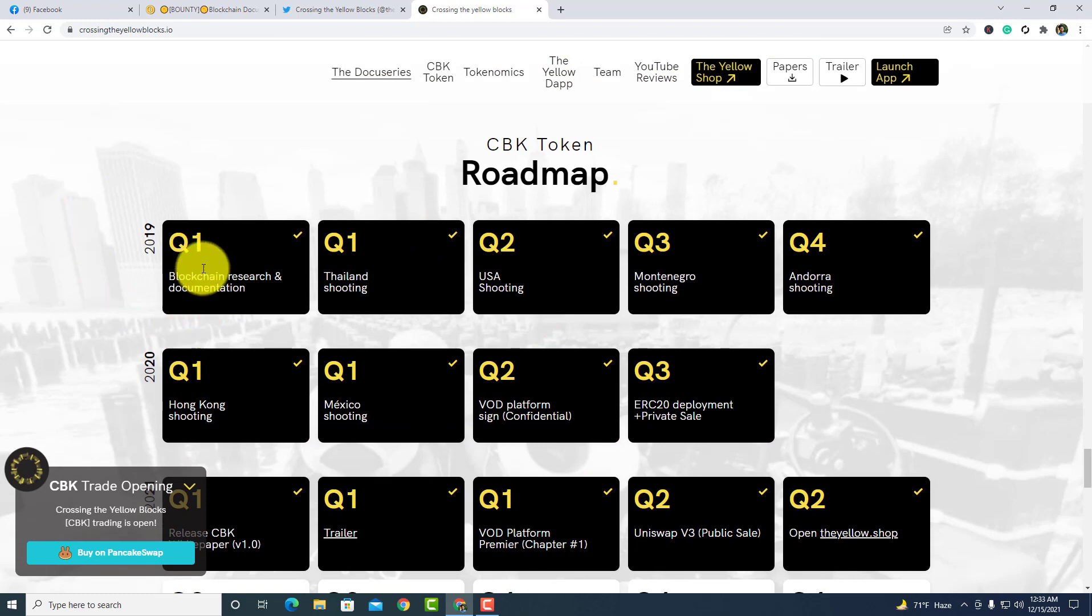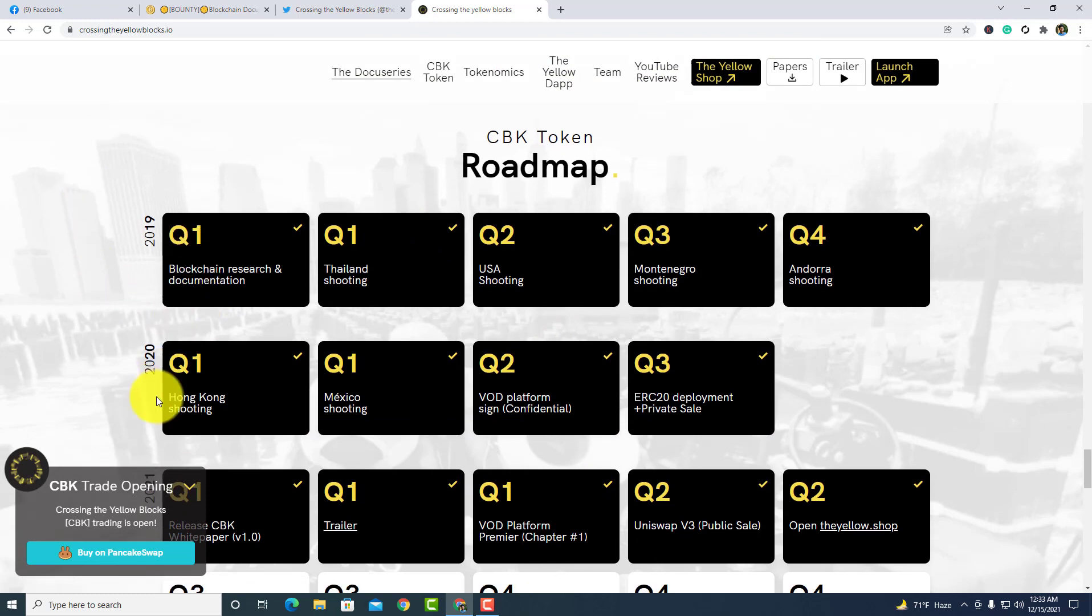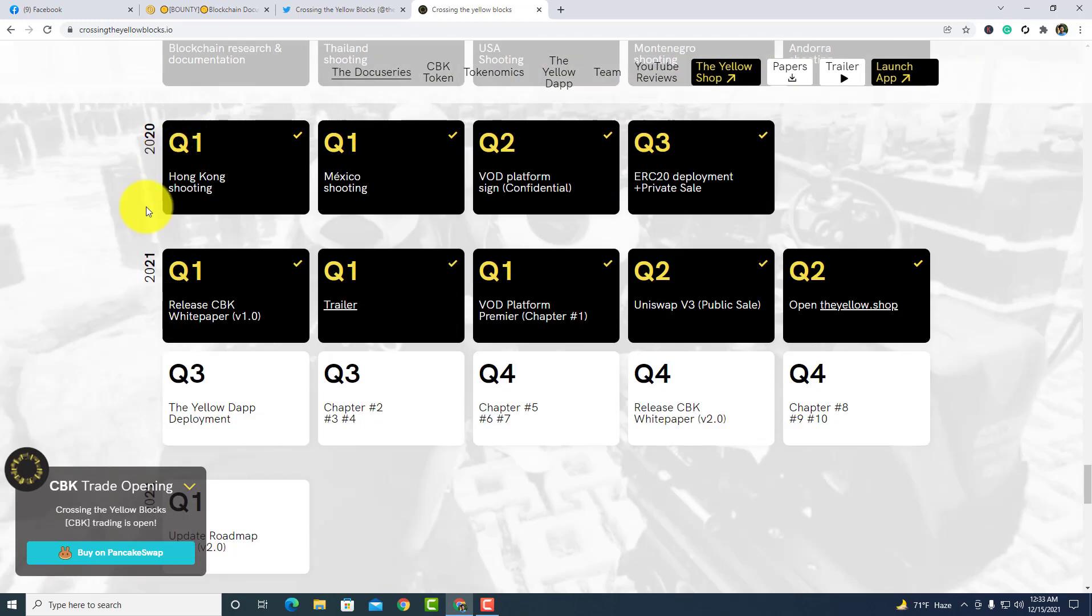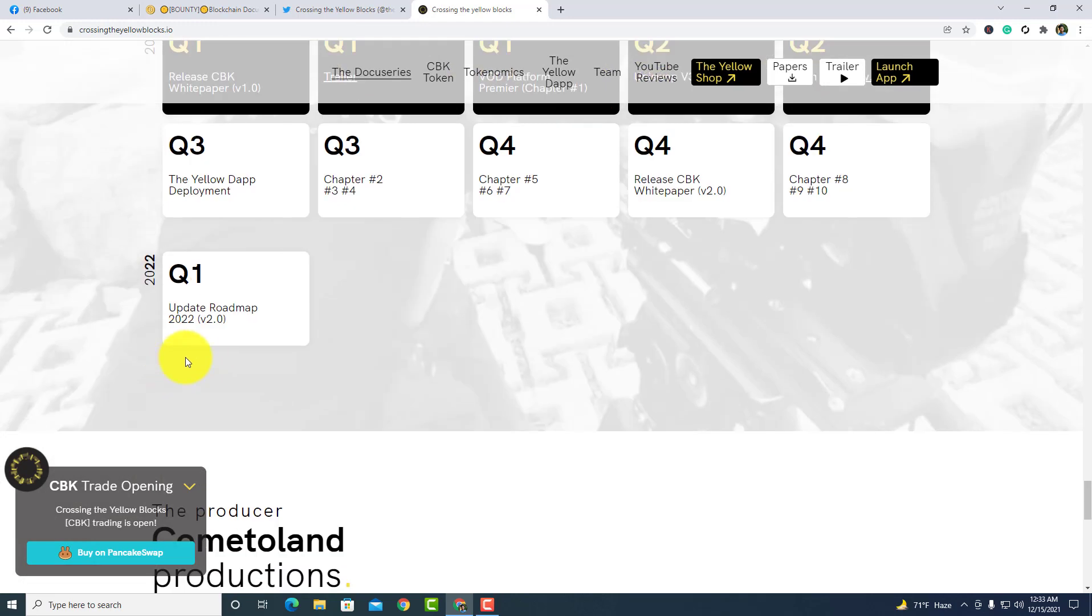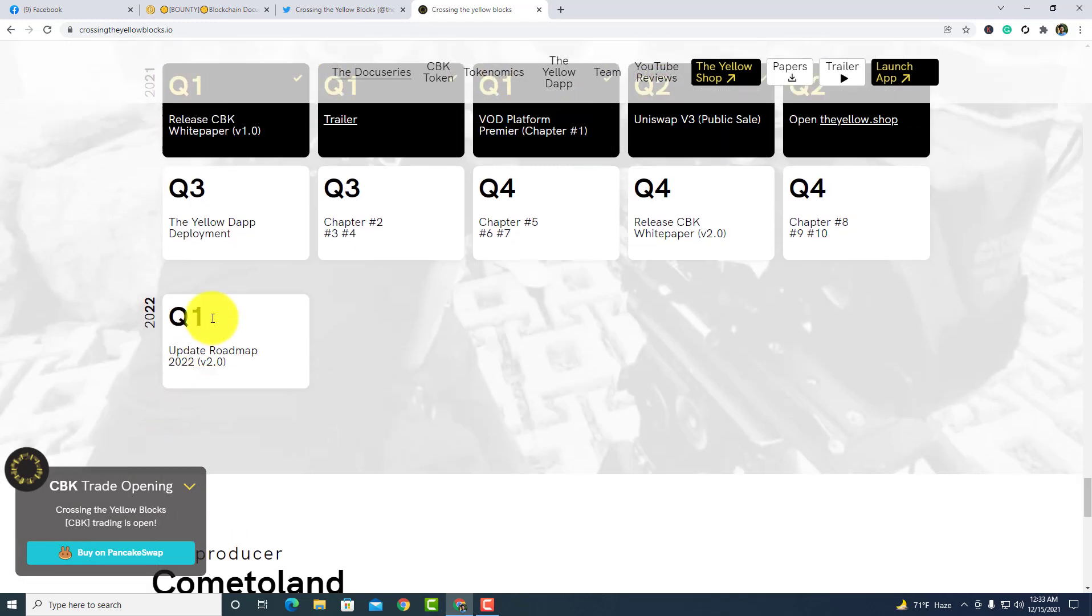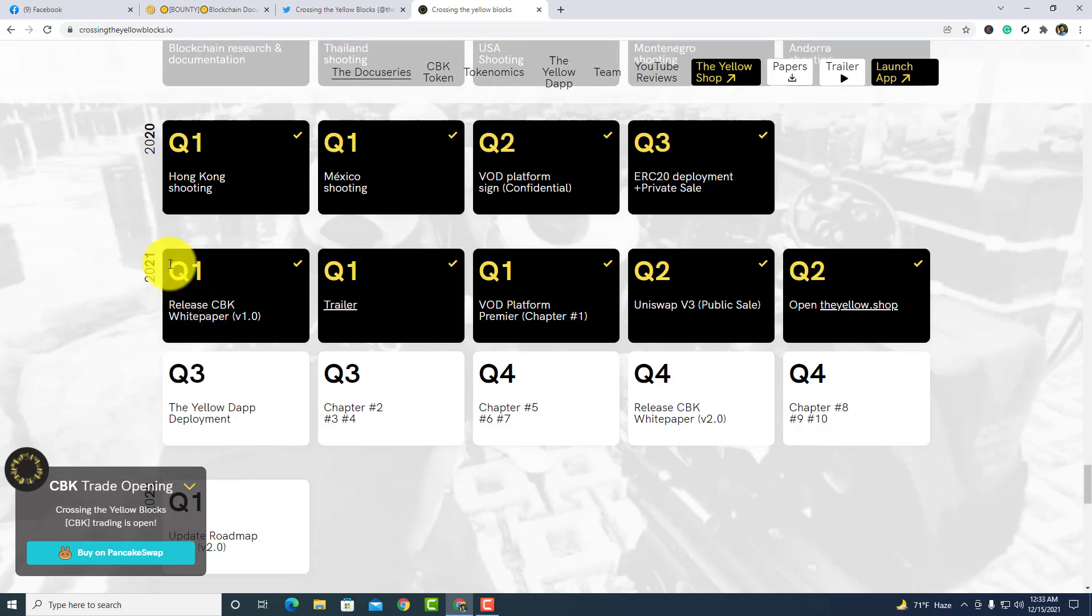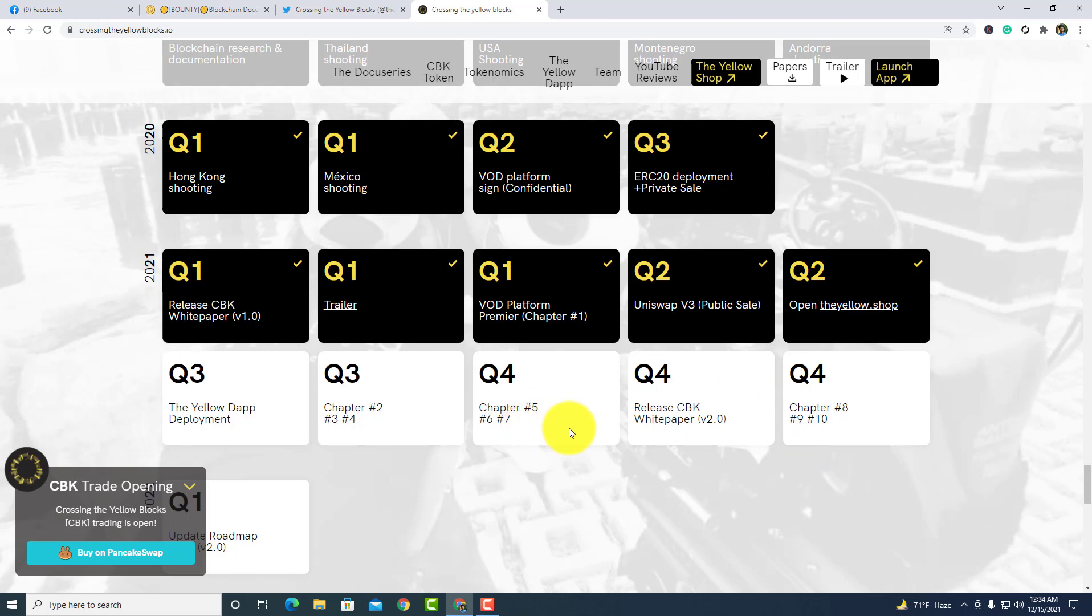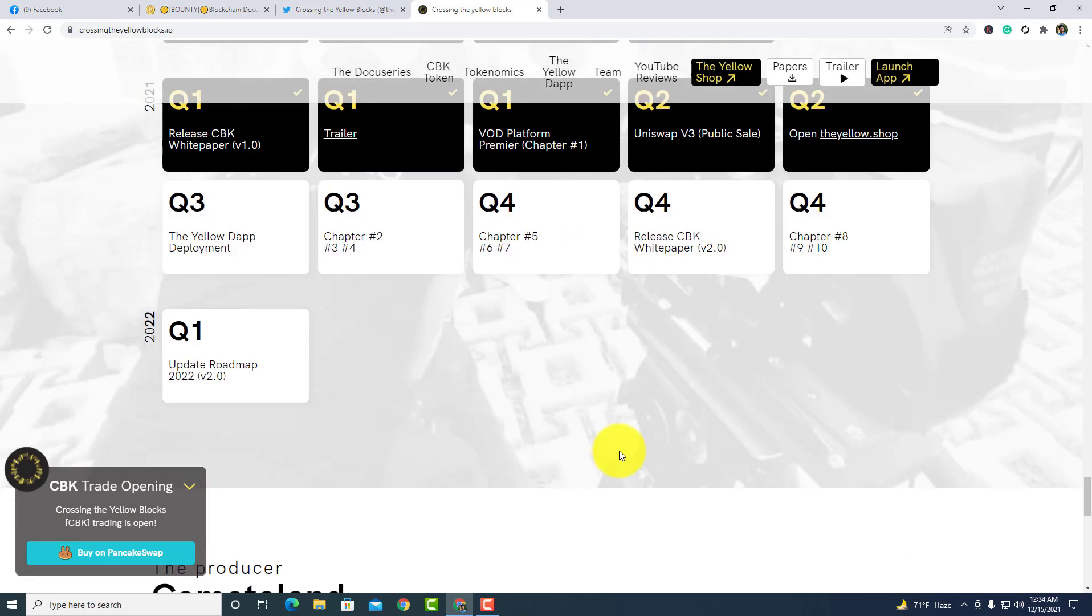As the roadmap, that journey begins 2019 and this already in 2021. We are coming to the 2021. In the fourth quarter, the long steps are five, six, seven. After that, they release the white paper version two and after that they release the chapters eight, nine, ten. In 22, the first quarter they will update their roadmap.